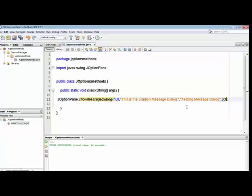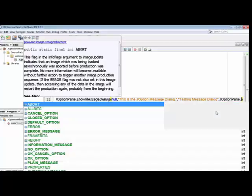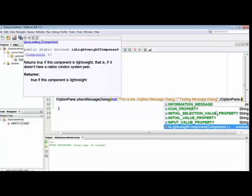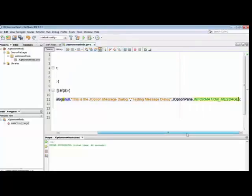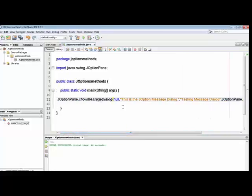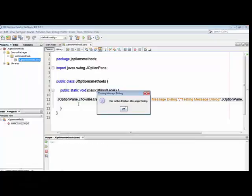After the title, I add another comma and type 'JOptionPane.' — I type 'I' and the list of information constants appears. I select INFORMATION_MESSAGE by double-clicking it. Now the information message constant is added. Run the program again and you will see a different message box with the information icon and the title 'Testing Message Dialog'.